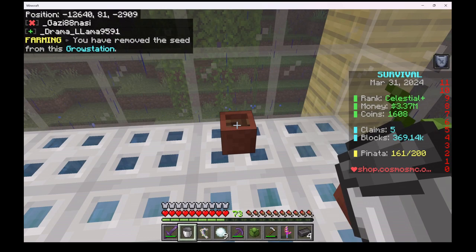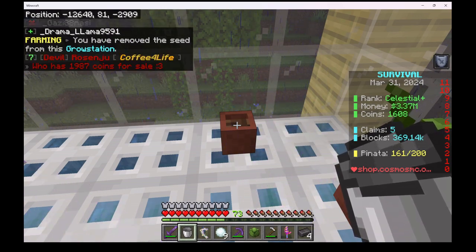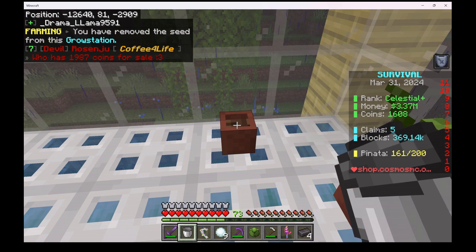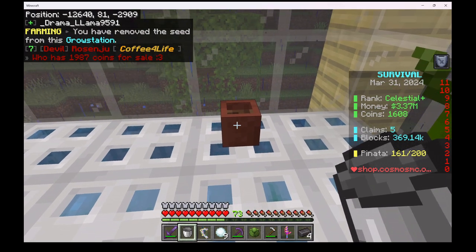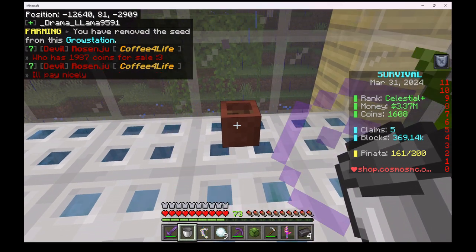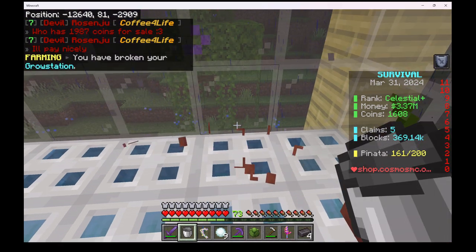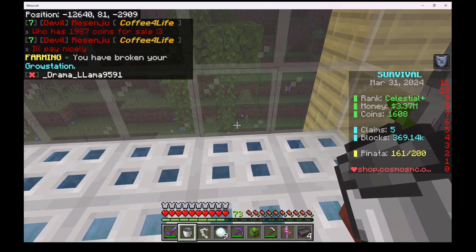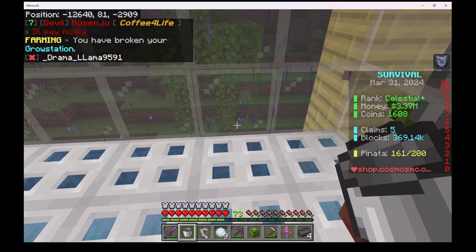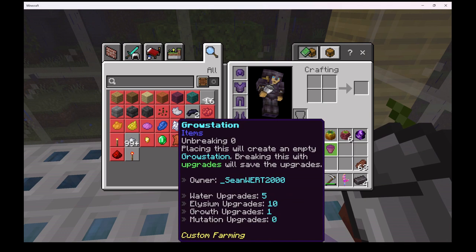Next we will show how to move a grow station. Crouch using the shift key and left click the grow station. This breaks the grow station and puts it in your inventory. The grow station needs to be empty and cannot be moved with the seed growing.